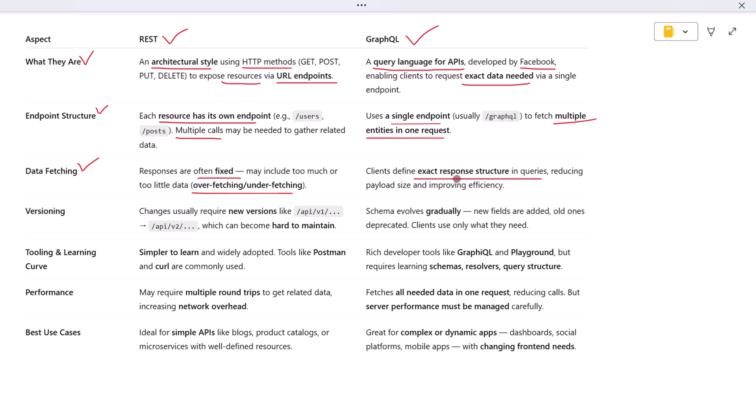Let's look at how each approach handles changes over time. With REST, when the structure of a resource changes, developers often create new endpoints or add version numbers to the URL, like /api/v1/users and /api/v2/users. This approach works but can become difficult to maintain as versions pile up.